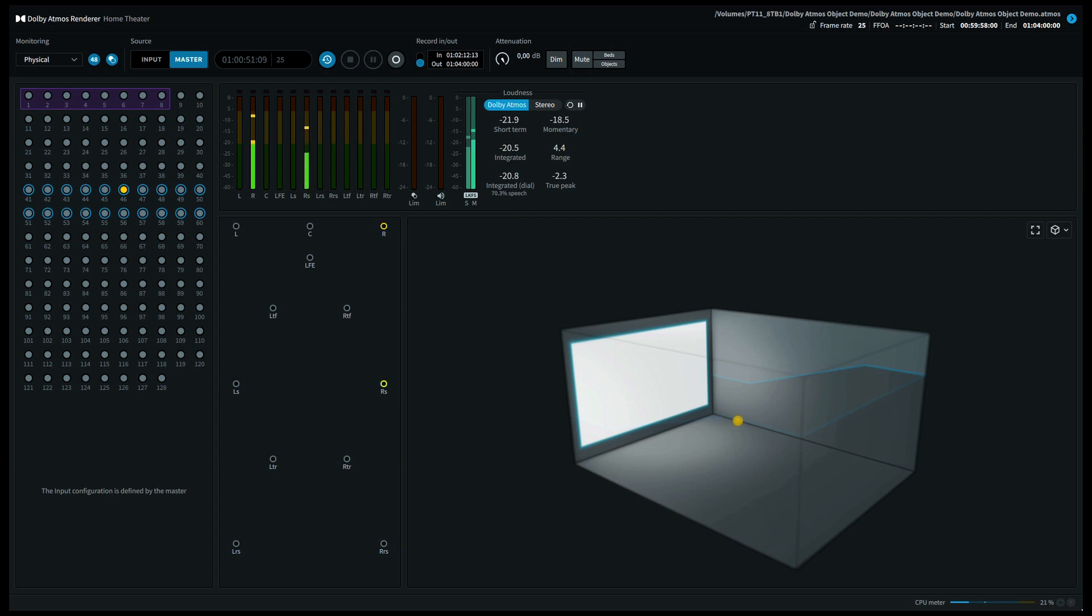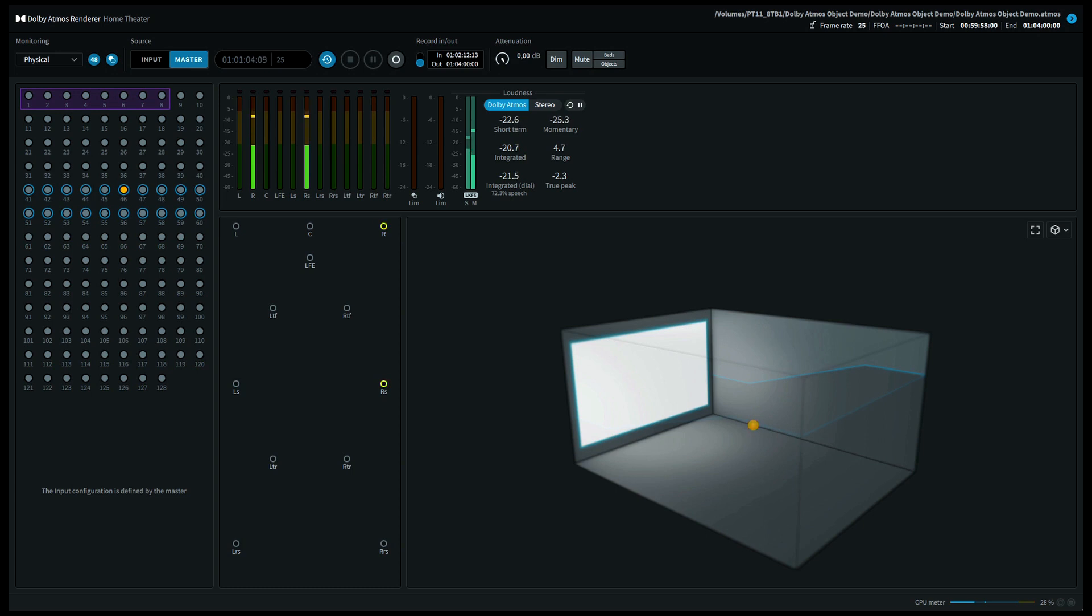When I pan my voice between the front right speaker and the right side surround speaker, on a 9.1.6 system this will come out of the front right hand side wide speaker. If you're listening on a 7.1.4 system you'll hear my voice on the front right speaker and the right hand side surround speaker.